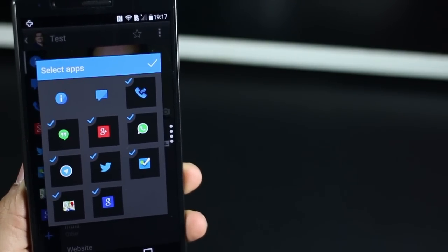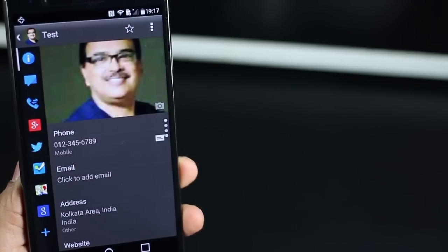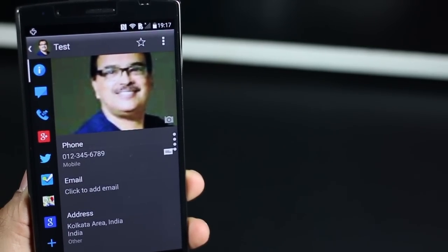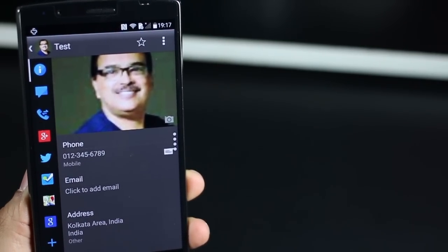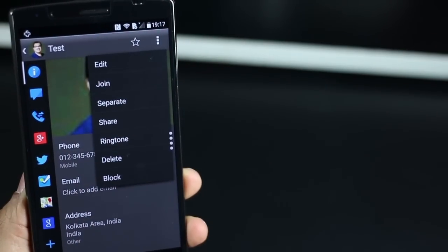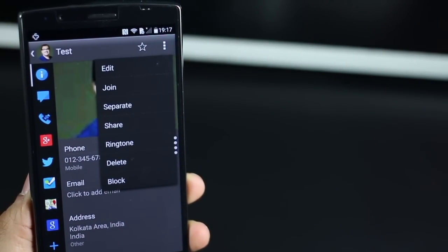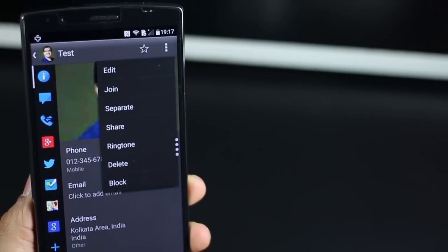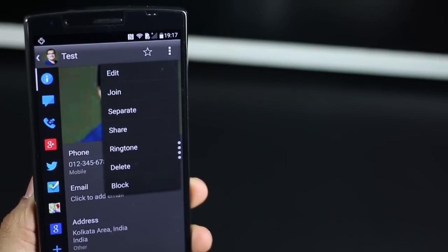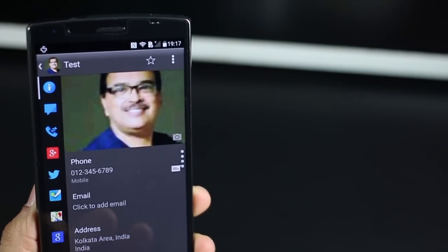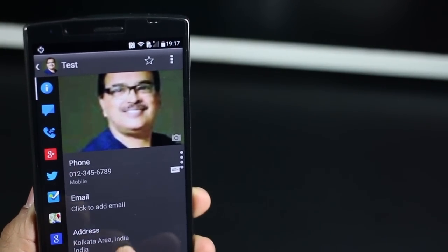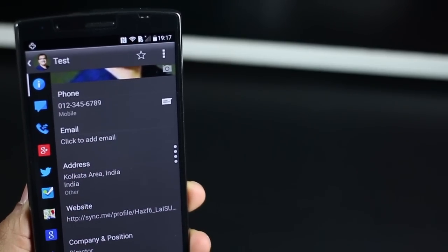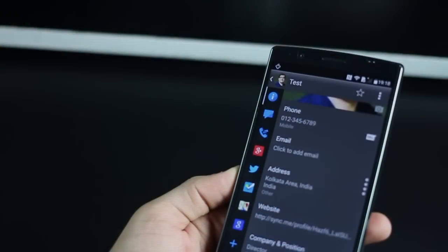The great part is that you can store a lot of information about a contact within the app. First things first, if you go into the menu, you've got a couple of options. You can set up a specific ringtone. You can edit, delete. You could join it or link it to a similar contact profile. But the best part is, you've got all these icons on the left-hand side.